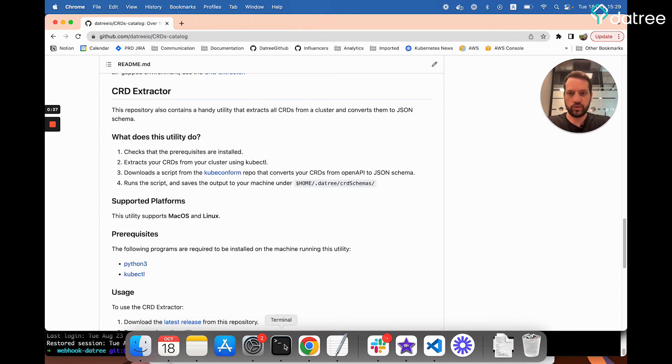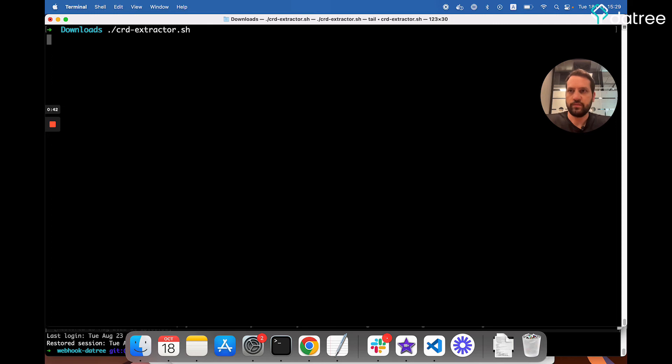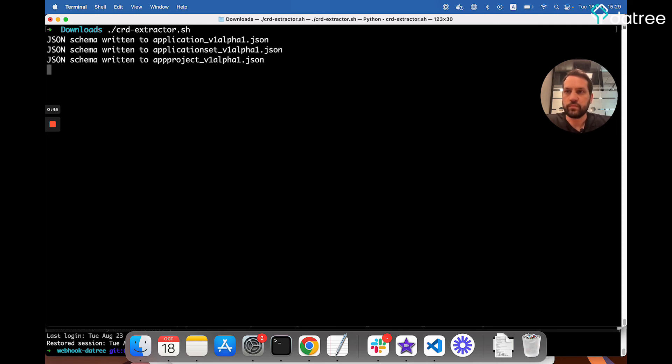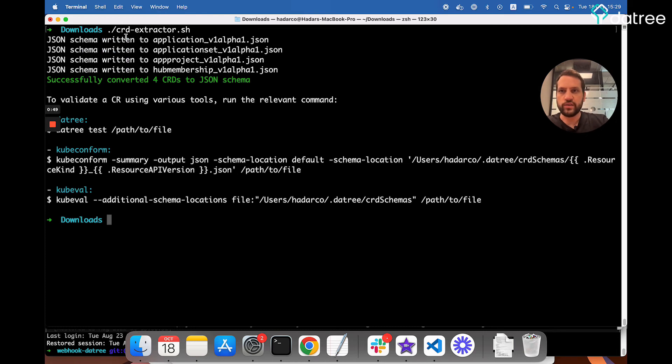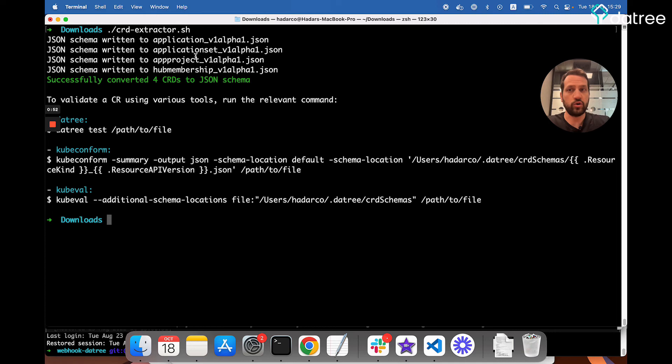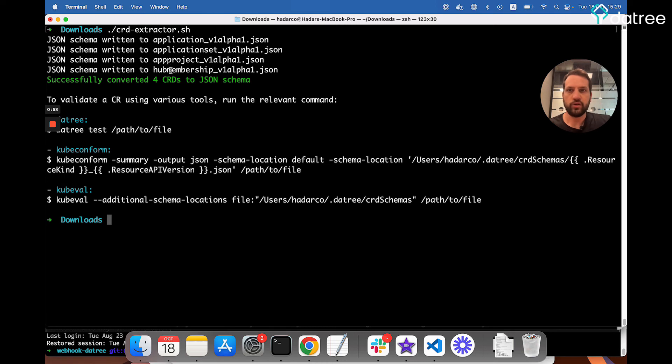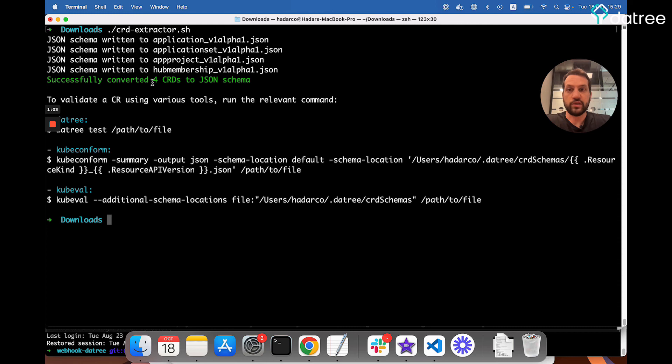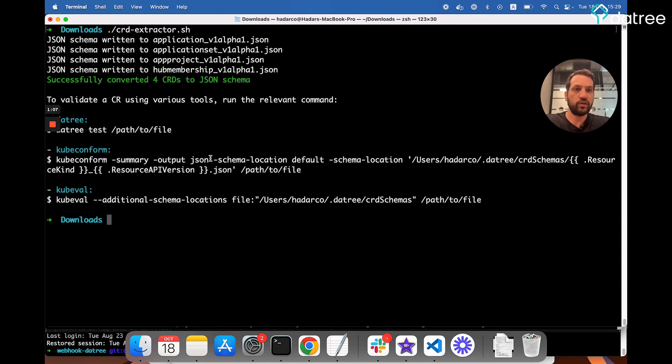So let's see what this looks like. Going back to my terminal, I can run the CRD Extractor on my machine. Great. Now, as we can see, four CRDs were extracted. Three of them belong to Argo, and since I have Argo installed on my machine, these are the three CRDs that come with it, along with another CRD that belongs to GKE. Now, all four of these CRDs were successfully saved to my machine, and from this point on, if I run the Datree test against any resource of one of these types, it will automatically know to use these schemas to validate them.